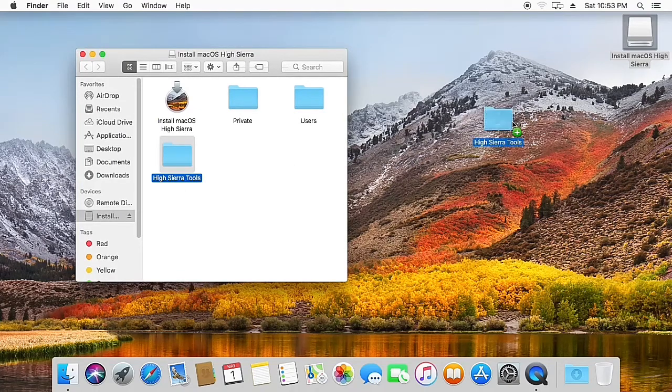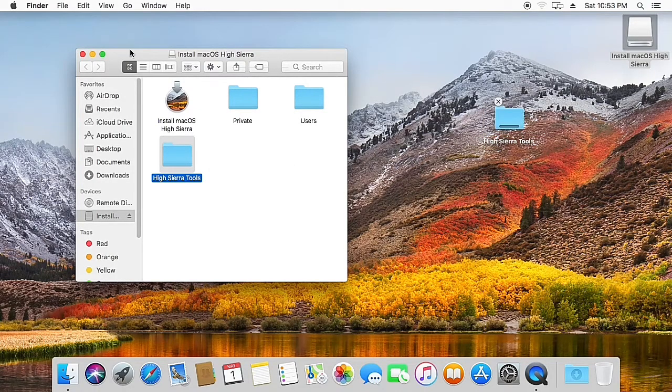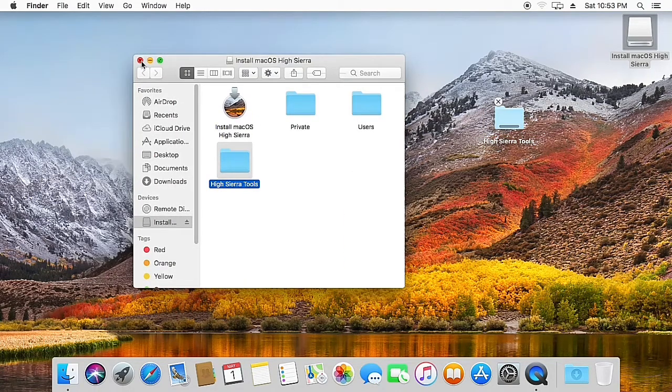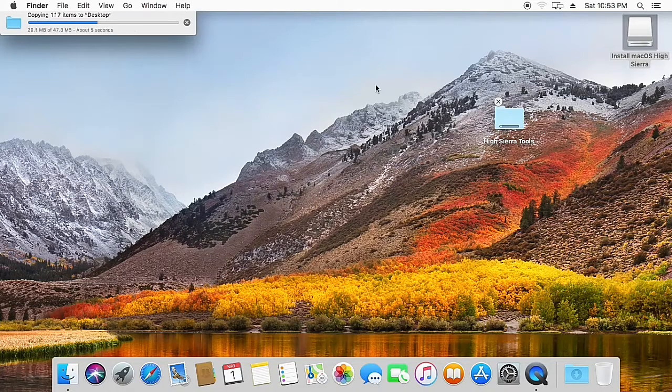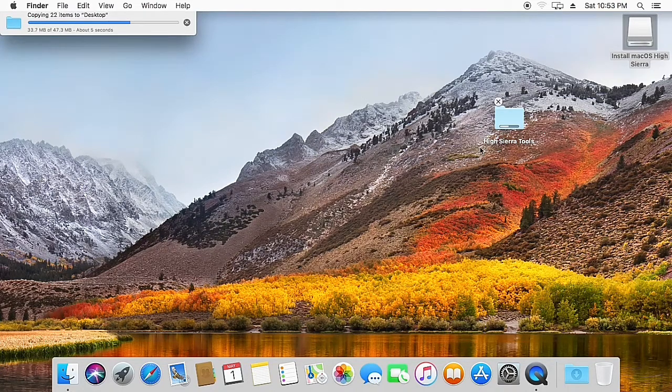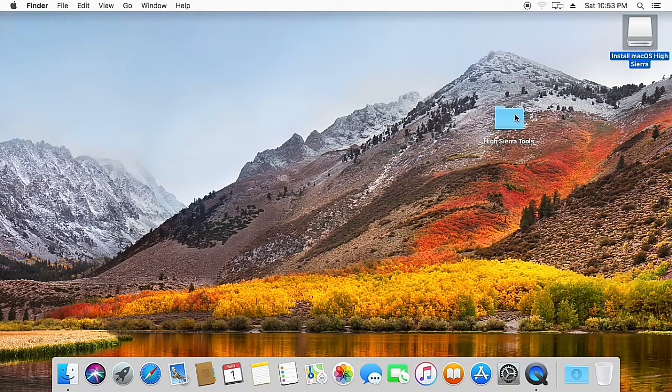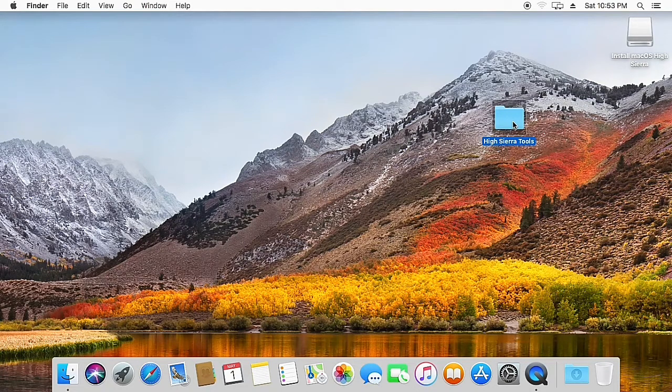We have all the tools that are required for post-installation as well as graphics fixing. The download link for this folder is given in the description. Let's open the folder.